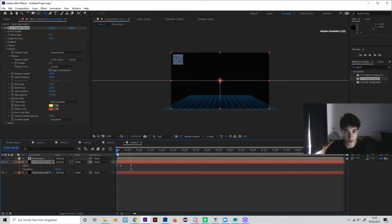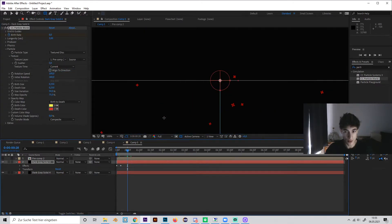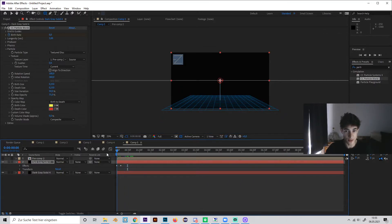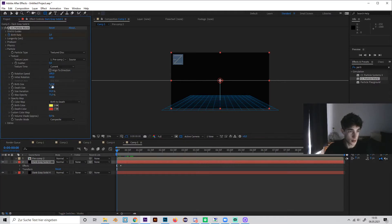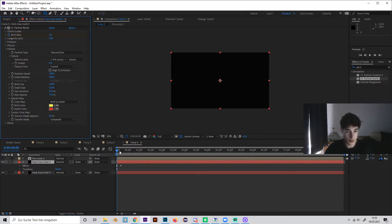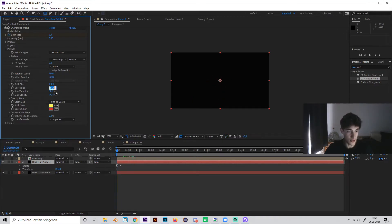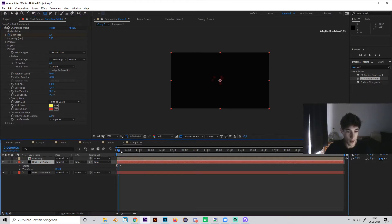So now it will look like this, and as we can see these are really small, so let's first bring up the size. Scale up the birth size to like one, so it will look like this, and the death size to zero, so it will get smaller by the time.